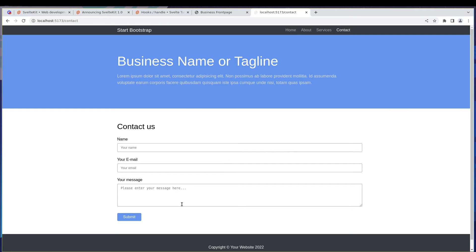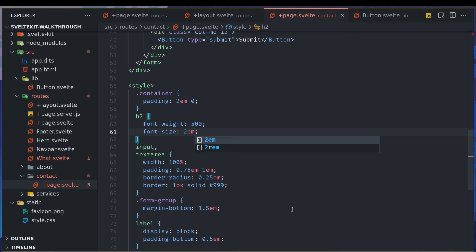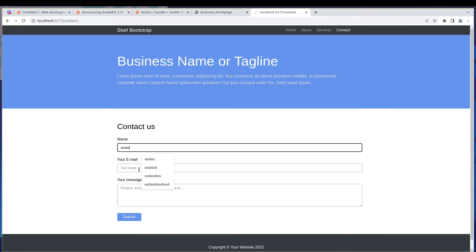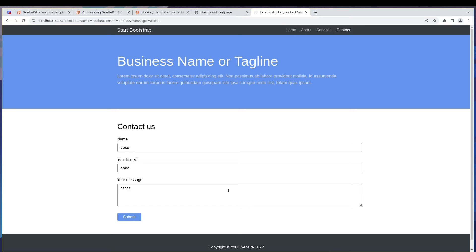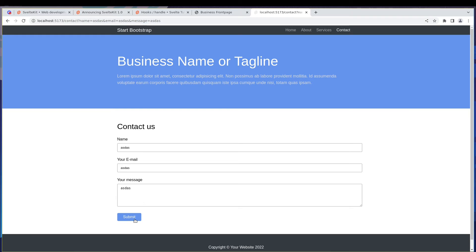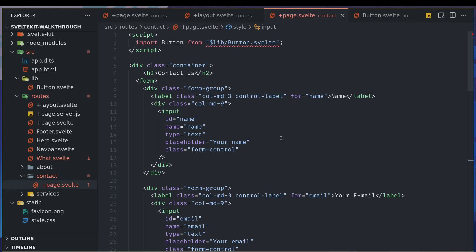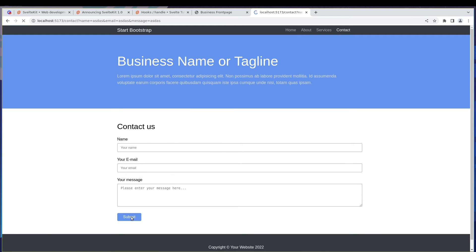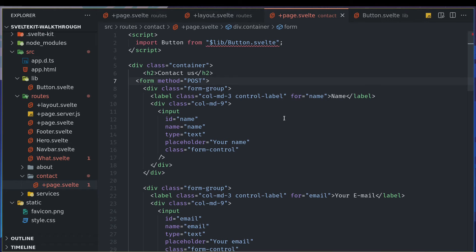When the form is submitted right now, nothing useful happens — it just adds parameters to the URL. Let's add `method="post"` to the form. Now when we submit, it does a proper POST request and refreshes. Method POST is working.